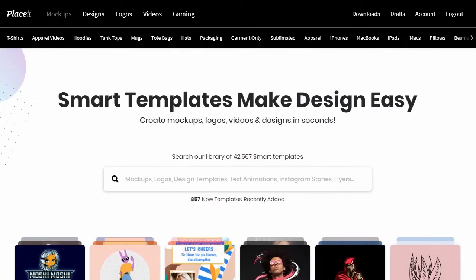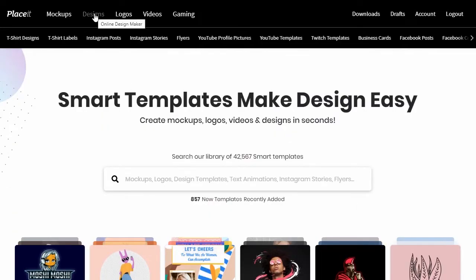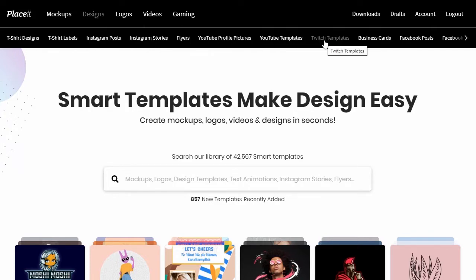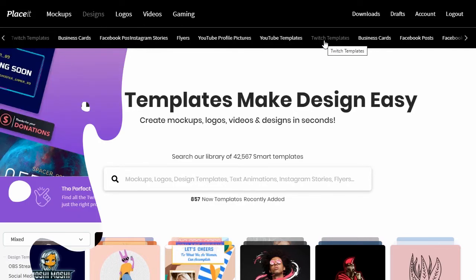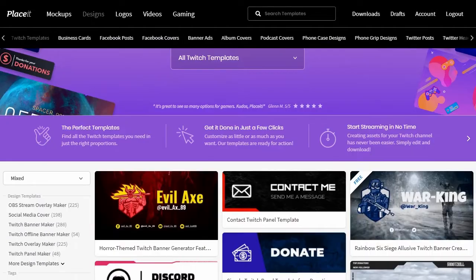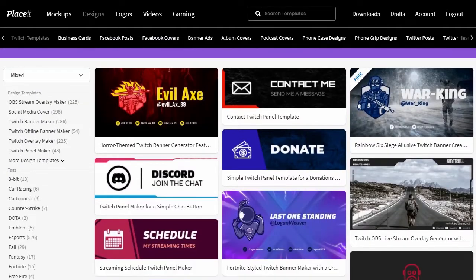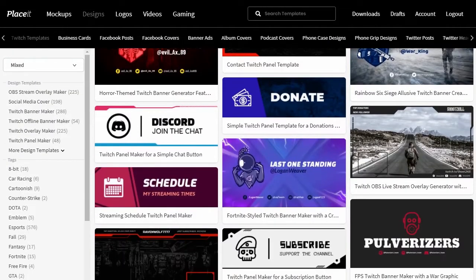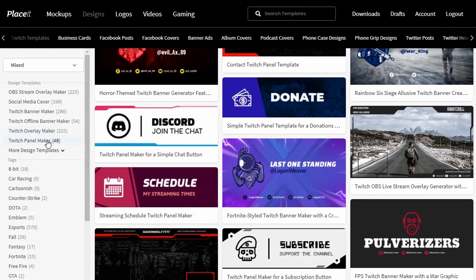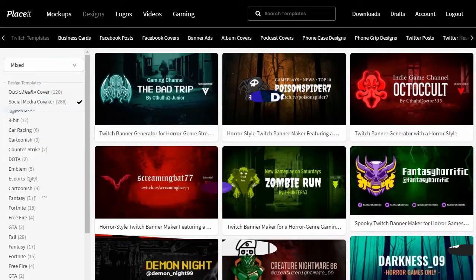Let's navigate to the Design category here on Placeit, then choose Twitch Templates. There's a lot of awesome content to choose from here, from Twitch overlays, Twitch panels, and more. However, for this demonstration, let's choose Twitch Banner Maker.